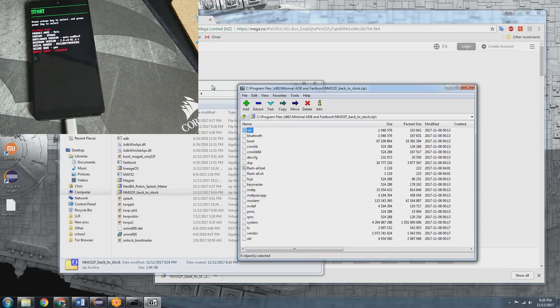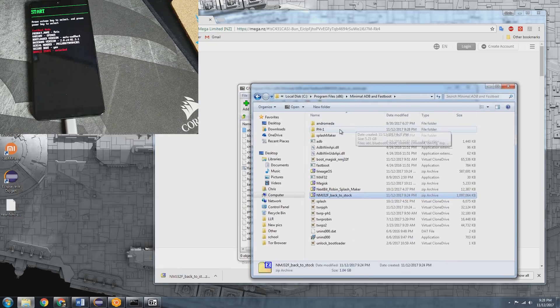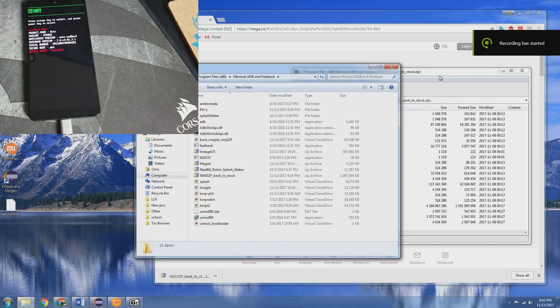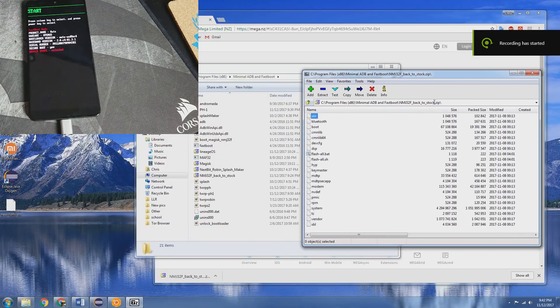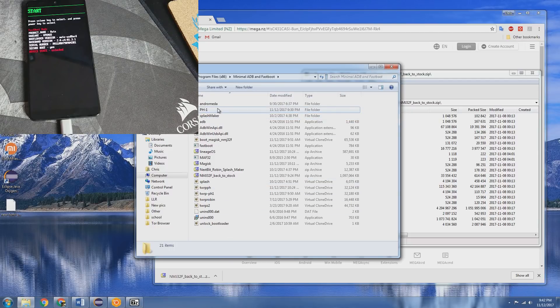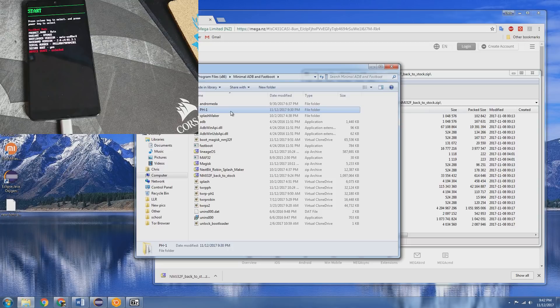Alright so now that is done. We can see here here's our folder with the extracted files. Alright guys so now that we have extracted the files from the zip here into the folder like I have. You don't have to but for me as far as organization I find it easier.